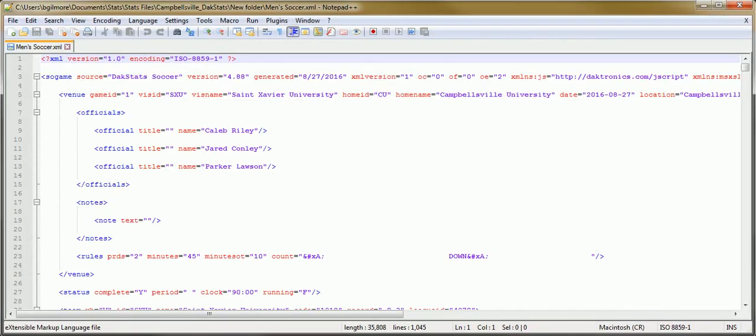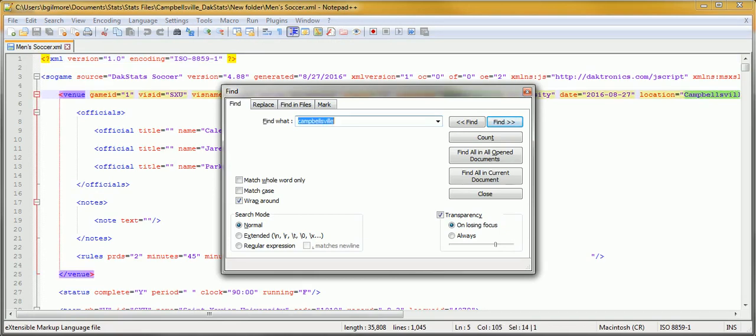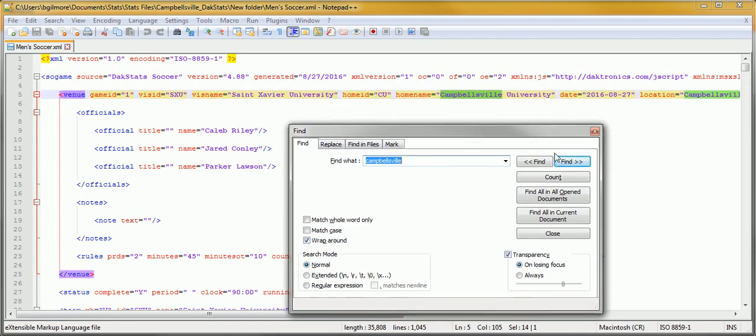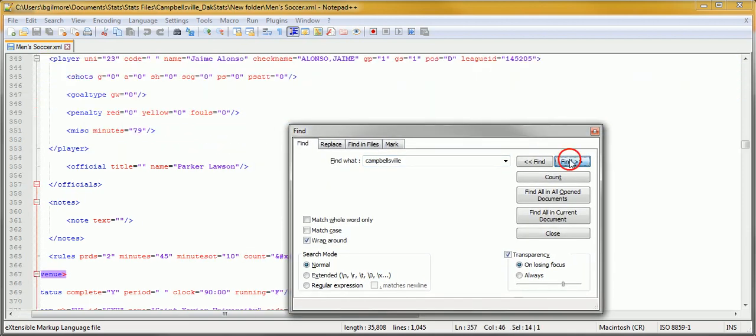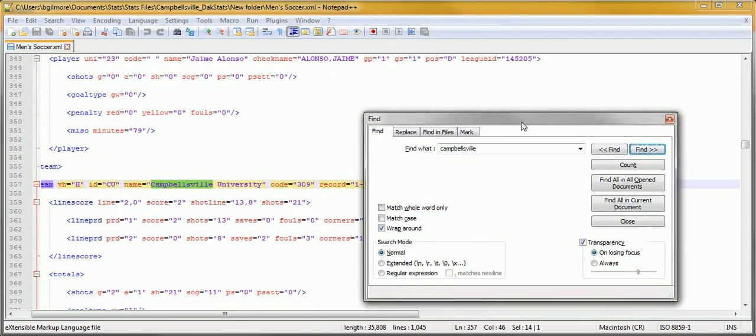So now that we've got it open, we're going to hit Control-F. We're going to look for Campbellsville. Alright, we don't want that one. We need to find it when it brings up the code right there.